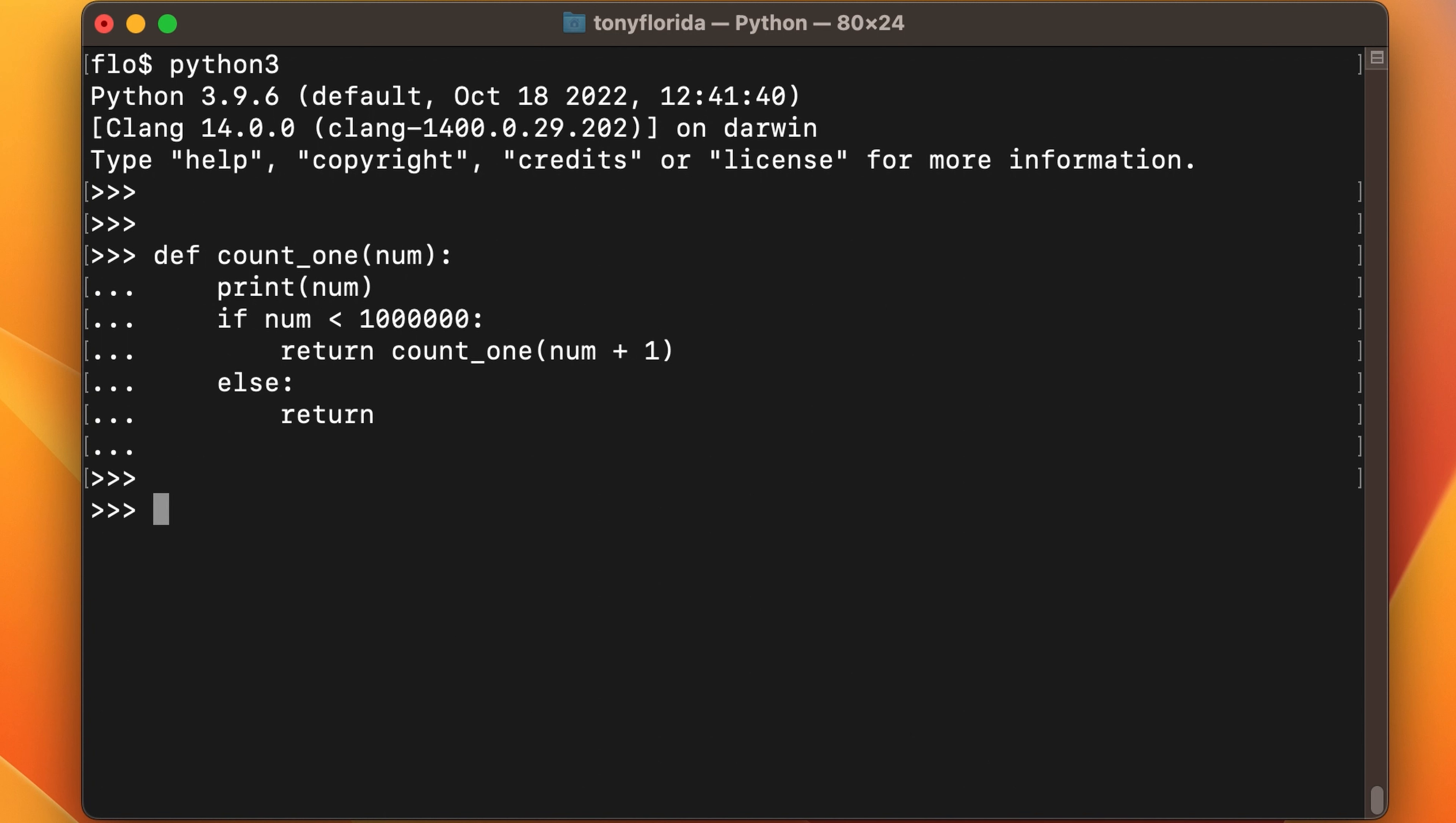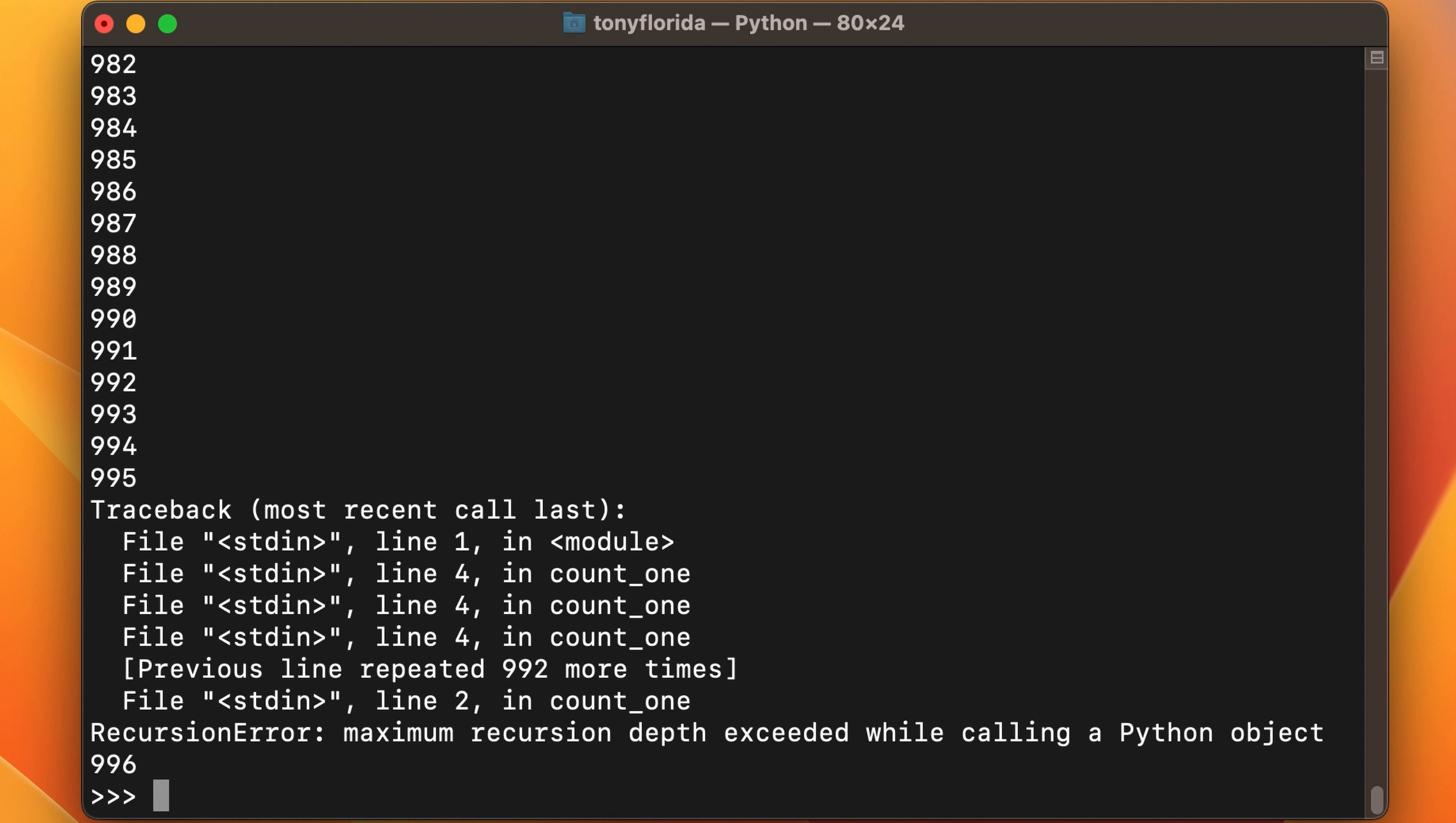So now that the function is defined, let's call it and start from one. As you can see, only after less than 1000 function calls, the maximum recursion depth is exceeded.